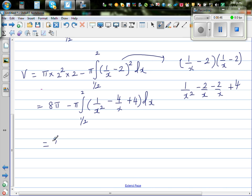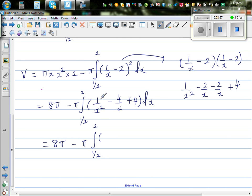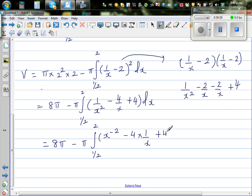So this is 8 pi minus pi times the integral from 1/2 to 2 of x to the power negative 2 minus 4 times 1 over x plus 4 dx. This is a simple polynomial integration.